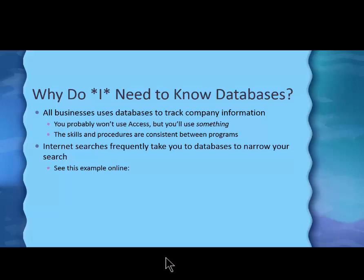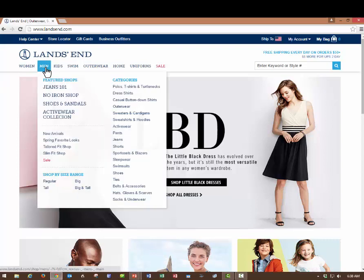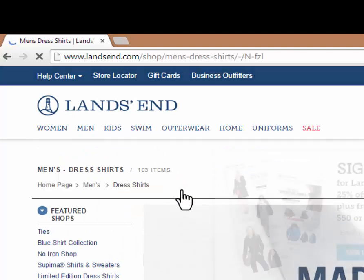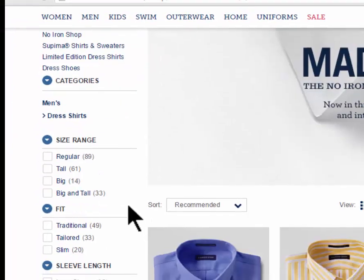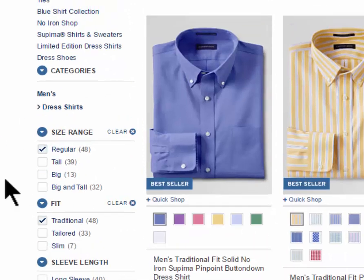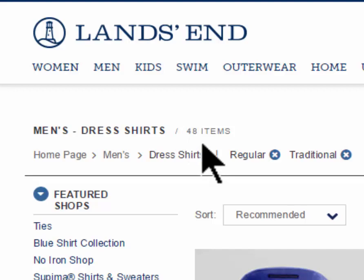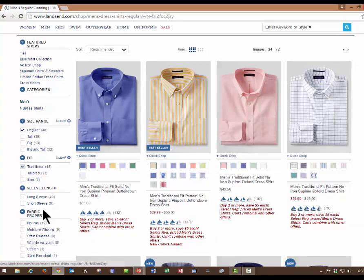Let's go look at a database, and I'll show you that you already use databases — you just don't know it. Here I am at the Lands End database, and I need to buy my husband a new dress shirt. So I'll go to Men's Dress Shirts, and right now there are 103 items to choose from. I'm going to choose a regular size and a traditional fit, and with those two choices I've moved down from 103 items to 48 items. I could continue choosing more database features — I'm querying the database — until I finally got down to the exact shirt I wanted. So you use databases all the time; they're just easier to use than what you see with an Access database.